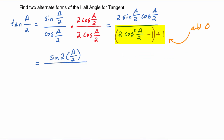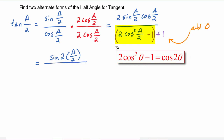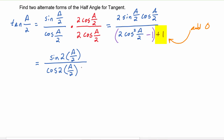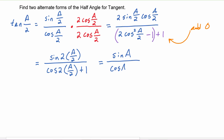The reason we added zero by doing minus one plus one in the denominator is that we now recognize it as the double angle for cosine: two cosine squared of something minus one equals cosine of two times the something, which is a over two, giving cosine of a. Then we add the remaining one, so the denominator becomes cosine of a plus one.